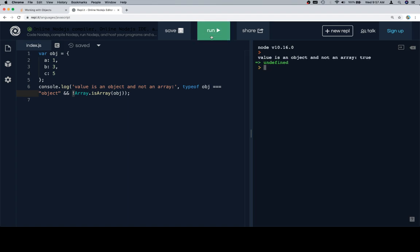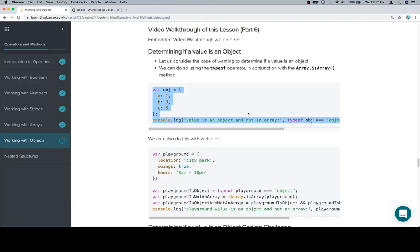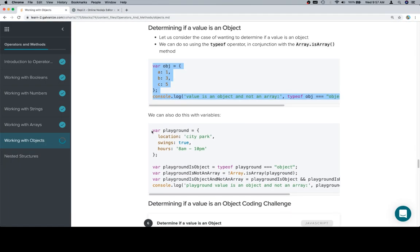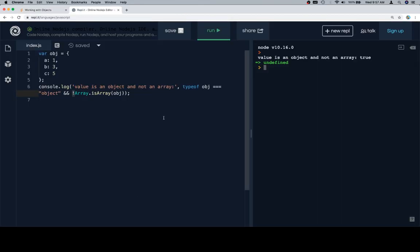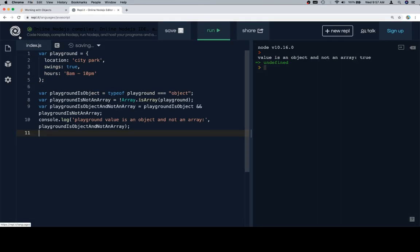Excellent. Now let's talk about some variables. The playground location is the city park, swings are true, I guess they have swings, and the hours are 8 a.m. to 10 p.m.